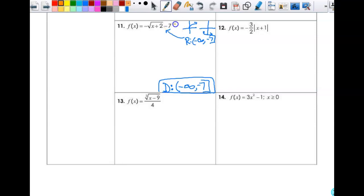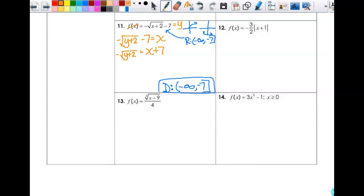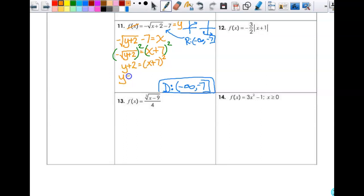I'm going to change this to y. Then this gives me negative square root of (y + 2) minus 7 equals x. To solve for y, I start by adding 7: negative square root of (y + 2) equals x plus 7. How do I undo a square root? Square it. So this gives me y plus 2 equals (x + 7) squared — squaring the entire left side makes it positive. Then I subtract 2: y equals (x + 7) squared minus 2. That is f inverse of x.